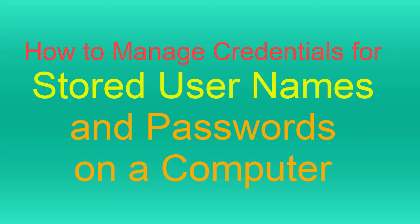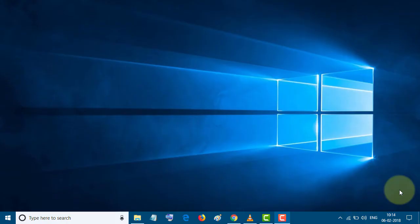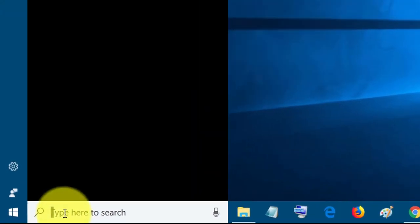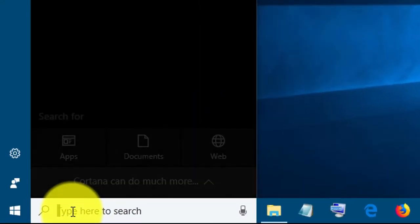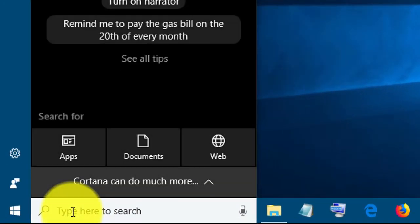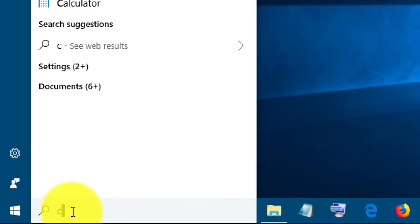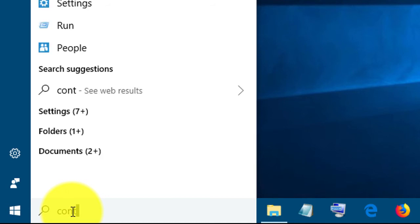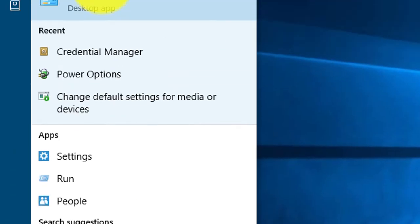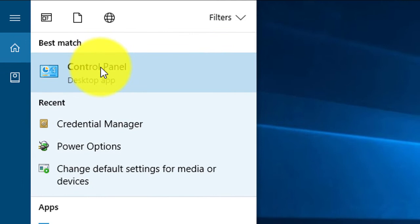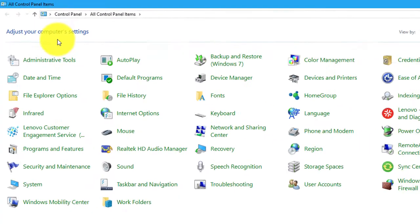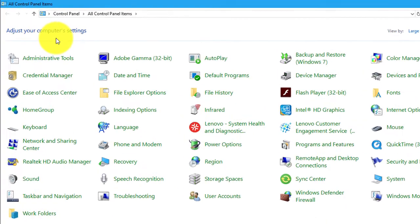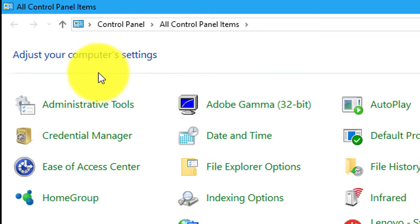First, click on the search box and type Control Panel. Click on Control Panel, now click on Credential Manager.